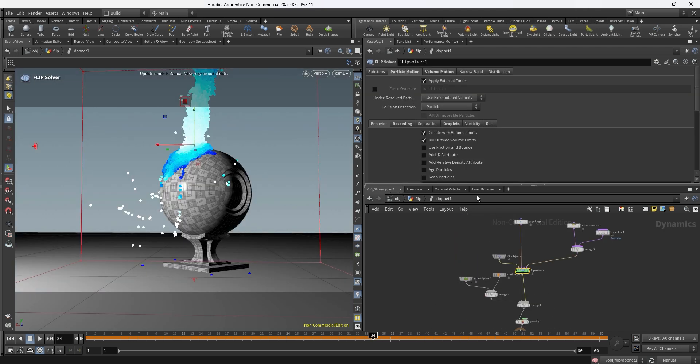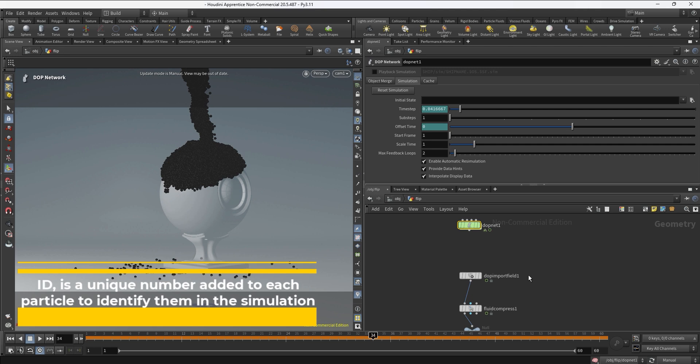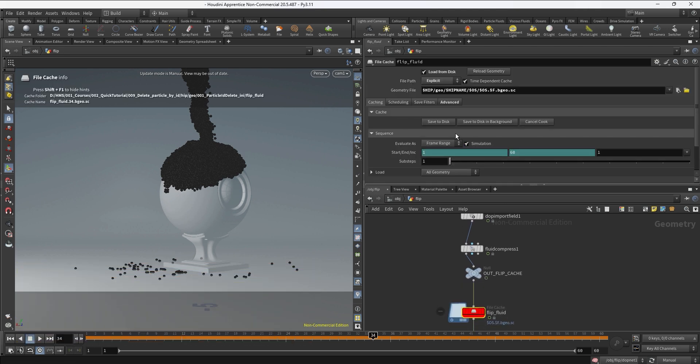So we're going to go into the DOP net, into the flip solver, on the Particle Emotion tab, on Behavior, we can check the Add ID Attribute. And once you do that you can go back into the sub level and just recache your flip simulation.